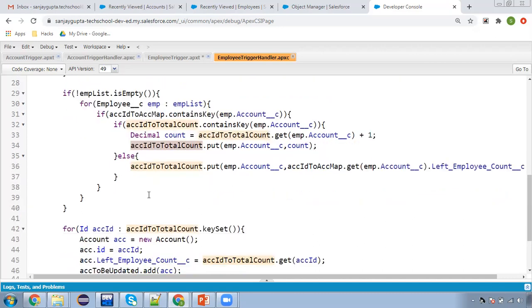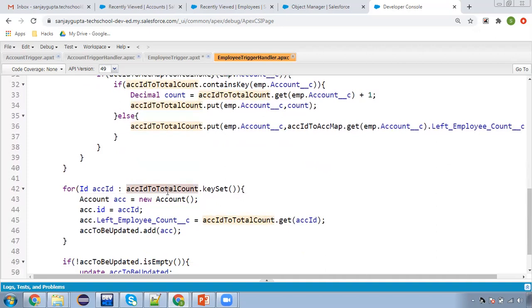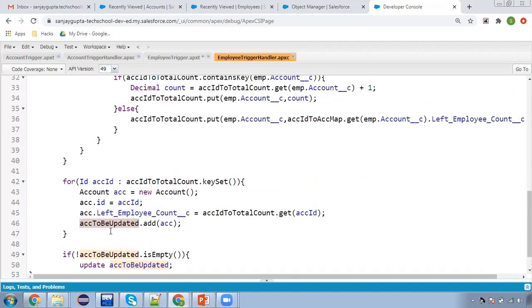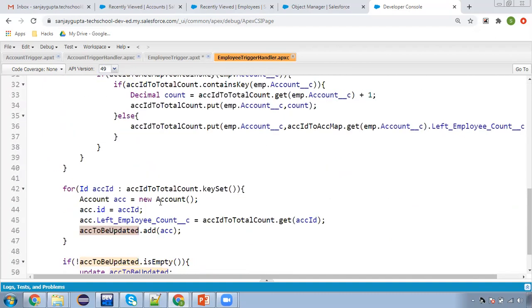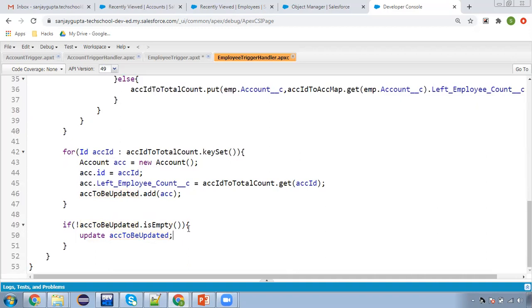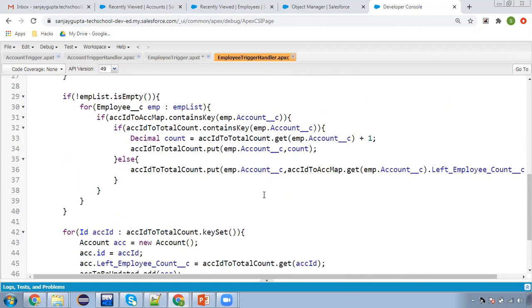After completing this process, we iterate the account map using key set. The account ID is stored in ACC and the left count is retrieved from the map. The updated count is then added to the accounts-to-update list. If that list is not null, the account records are updated. This way, whenever employee records are deleted — even in bulk — the related accounts are updated on the left employee count field.